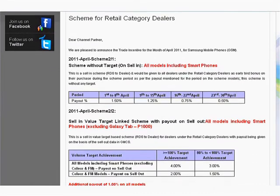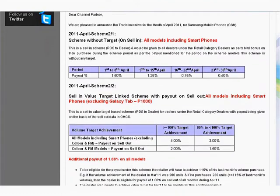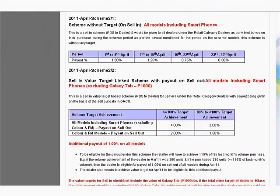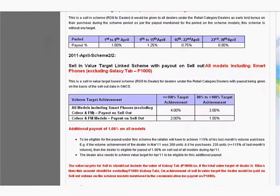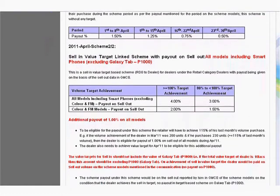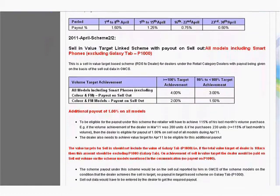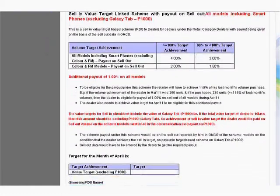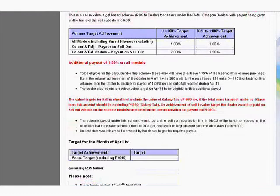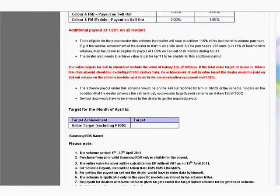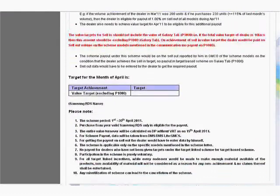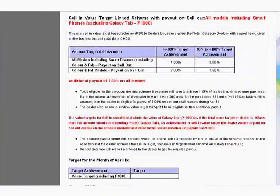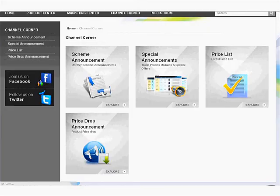All centrally announced schemes are displayed with their complete details like duration, scope and incentives. These schemes can be downloaded for future reference. For example, the Scheme page for Retail Class Dealers. These can be viewed and also downloaded for future reference.